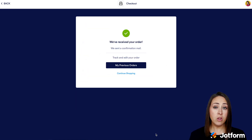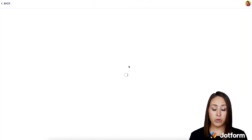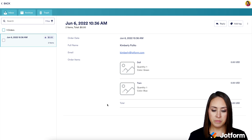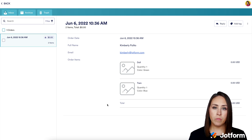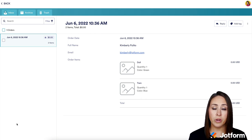From here I can click on My Previous Orders and it will take me to essentially a receipt of my order. And if I've ordered multiple times, I'll be able to see my entire order history on the left-hand side.